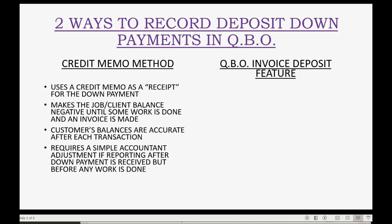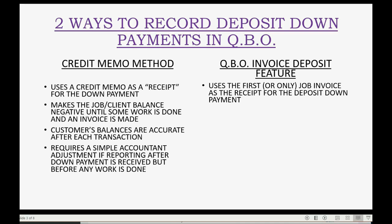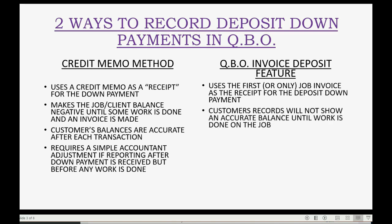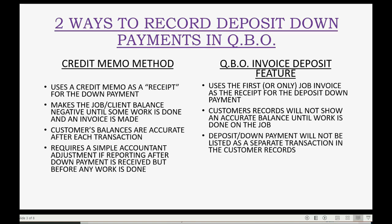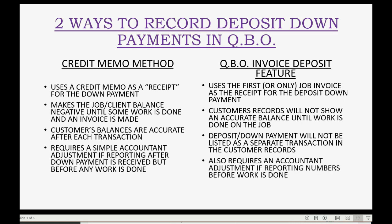Now let's compare that to the other method — the QuickBooks Online invoice deposit feature method. It uses the first or only job invoice as the receipt for the deposit down payment. The customer's records will not show an accurate balance until the work is done on the job if you use this second method. The deposit down payment will not be listed as a separate transaction in the customer records — you record the first invoice and part of the invoice is the down payment deposit. It also requires an accountant adjustment if you are reporting your financial numbers from your chart of accounts after you got the deposit but before the work is done.